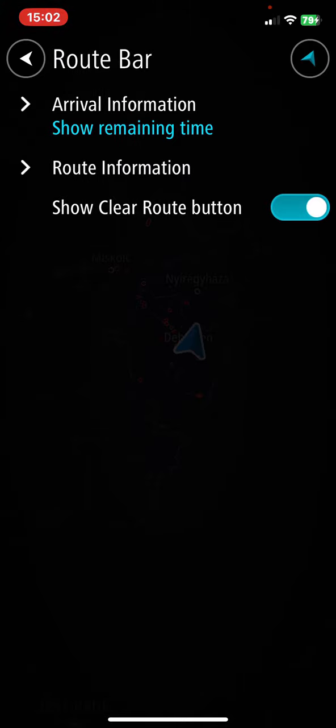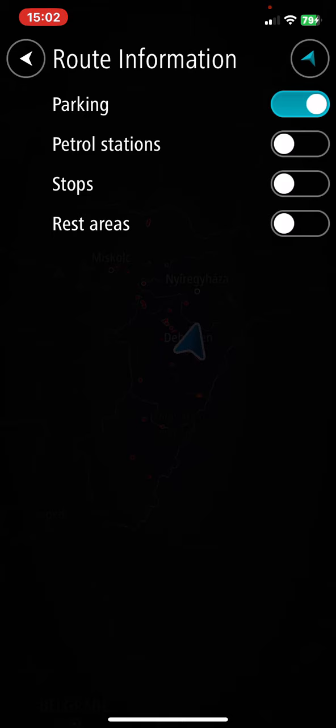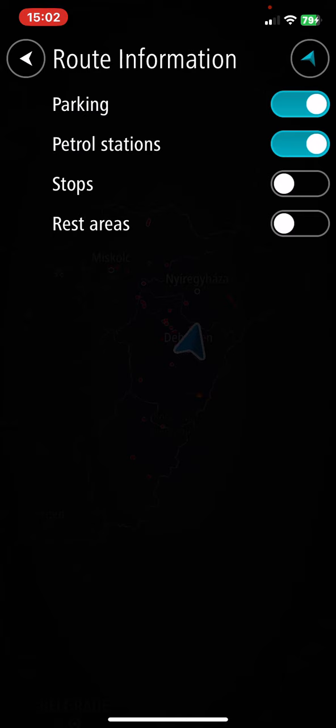Then click on the route information button and here look for the petrol stations button. To enable that, just click on the white circle next to it and once it turns blue this function is enabled.